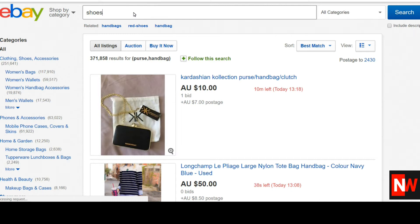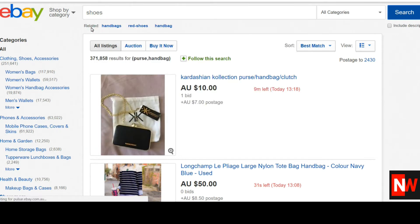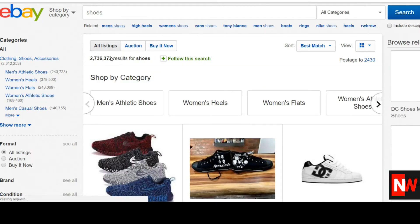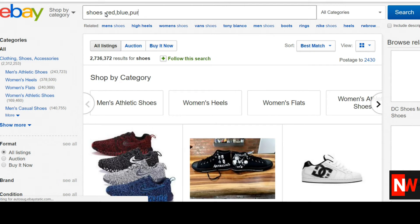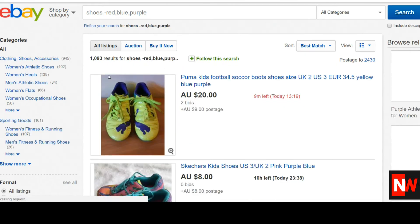Now the next search command I want to talk about is the minus sign. Let's start with a search for the keyword 'shoes', which is obviously going to return a gazillion results — and sure enough, 2.7 million search results. Let's put the minus sign and add 'red, blue, purple'. What this will do is remove any listings that have the keywords red, blue, or purple. It'll show shoes, but not ones with red, blue, or purple. This is a very, very powerful command to use for eBay. So we've gone from 2.7 million down to 1,093, and again we can reduce this even further by going into different categories — women's, men's, et cetera.